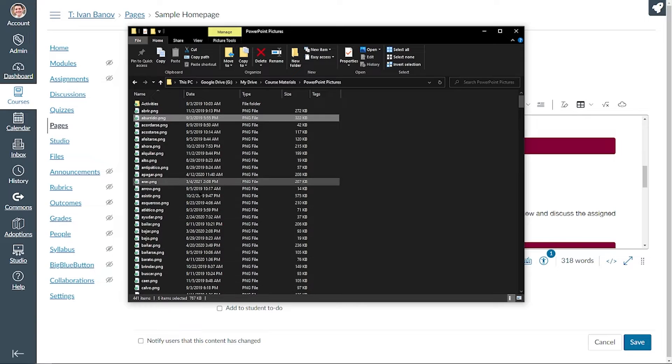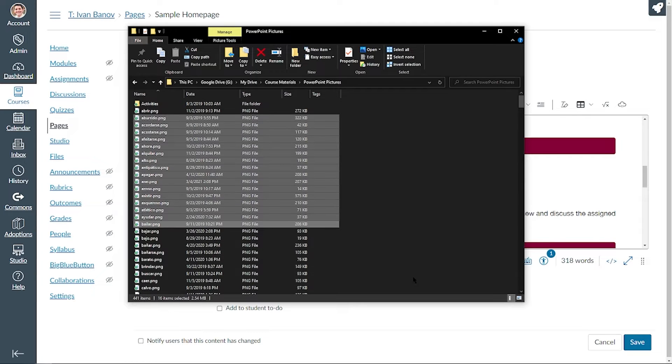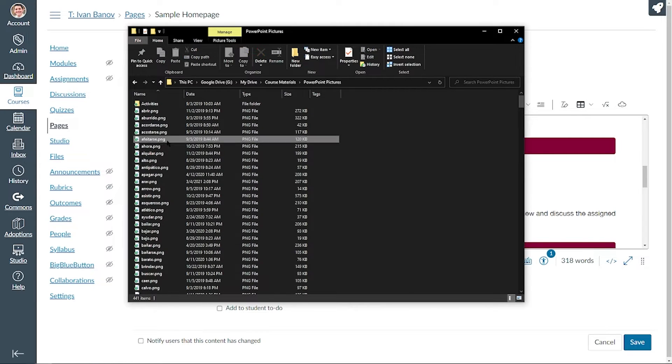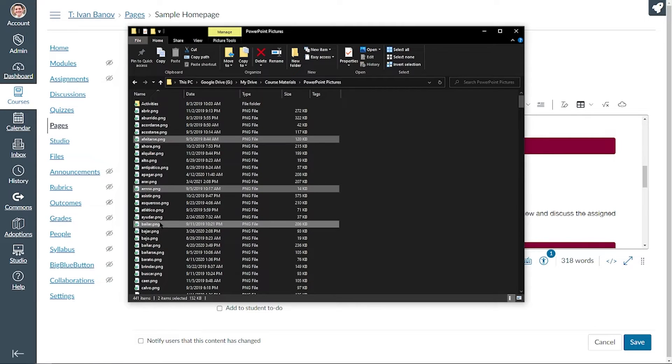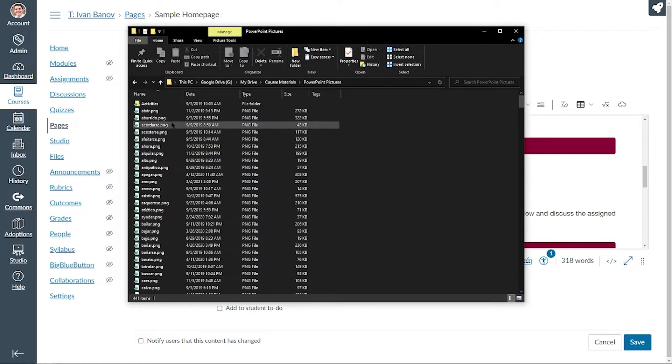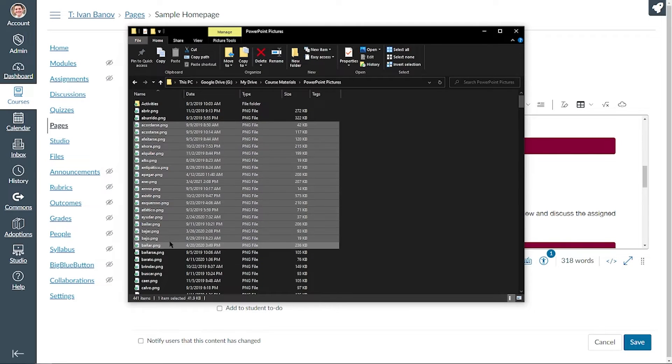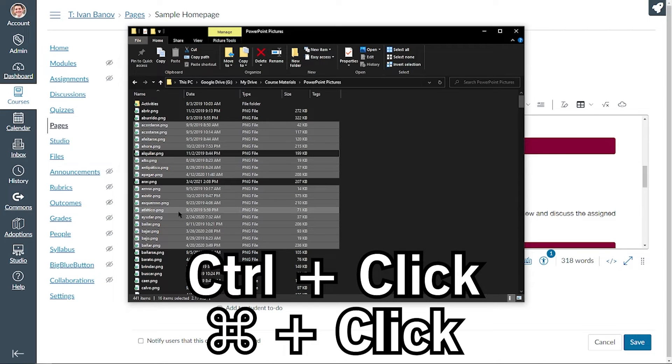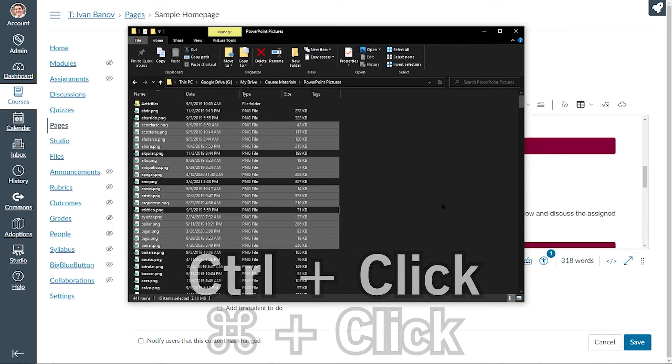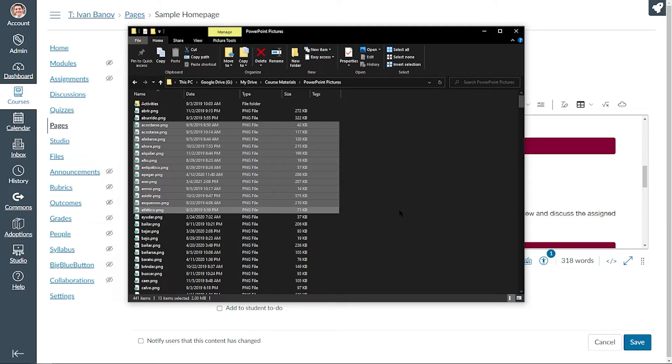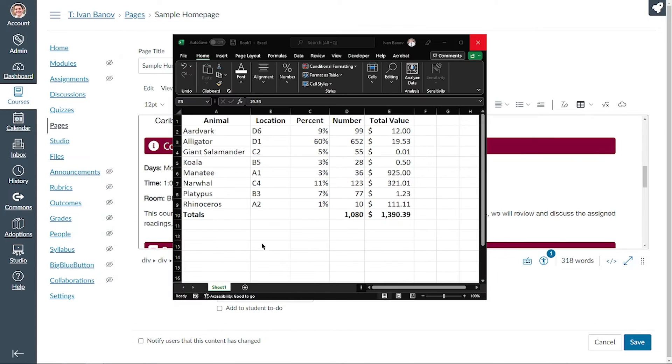So shift click selects everything in between. Control click allows you to select individual files. What's also fun is let's say you want all of these except for one, you can control click and then it'll unselect whatever ones you have clicked. So control click is a really helpful hotkey and shift click is also really helpful. This also applies to, let's say we're going to be doing work in an Excel spreadsheet and you want to select multiple cells.